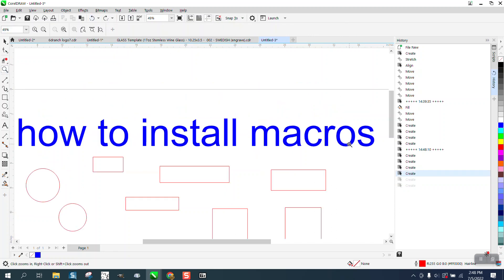So that's how to install it, and I will put a link to all of his macros at the bottom of the video. I hope that helped a little bit — thank you for watching, bye bye.